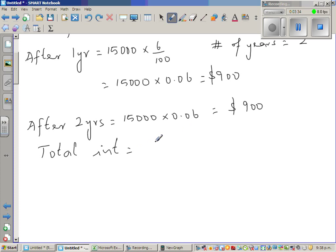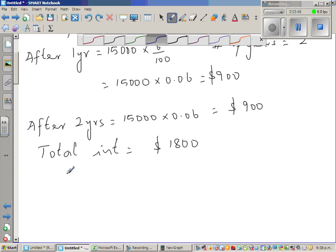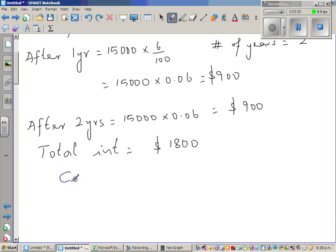So the total simple interest is eighteen hundred dollars — nine hundred in the first year and nine hundred in the second year. The interest doesn't change because in simple interest, the interest earned does not itself earn any further interest.